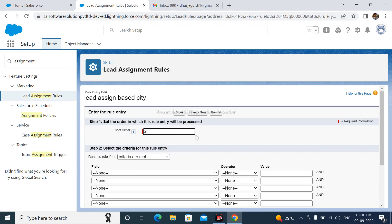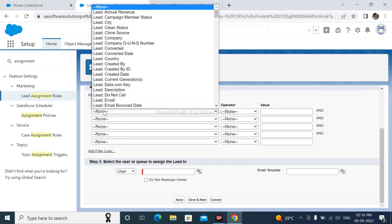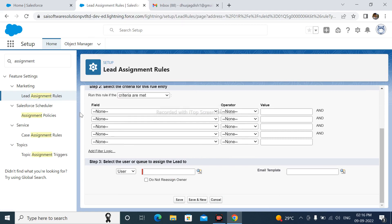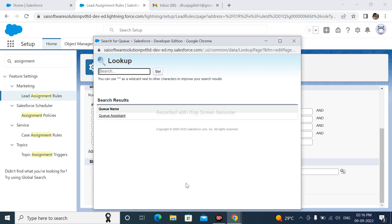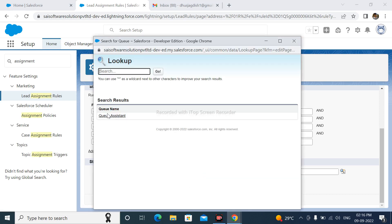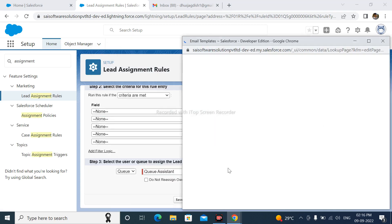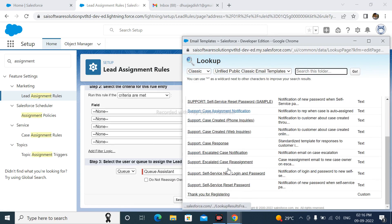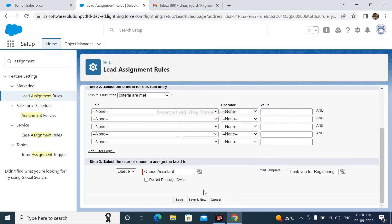Short Order is 2. Here I am not select any fields. And select the user or queue to assign to. Here I am select queue. Here I am select queue name, Queue Assistant. After that, I am select email template and save.